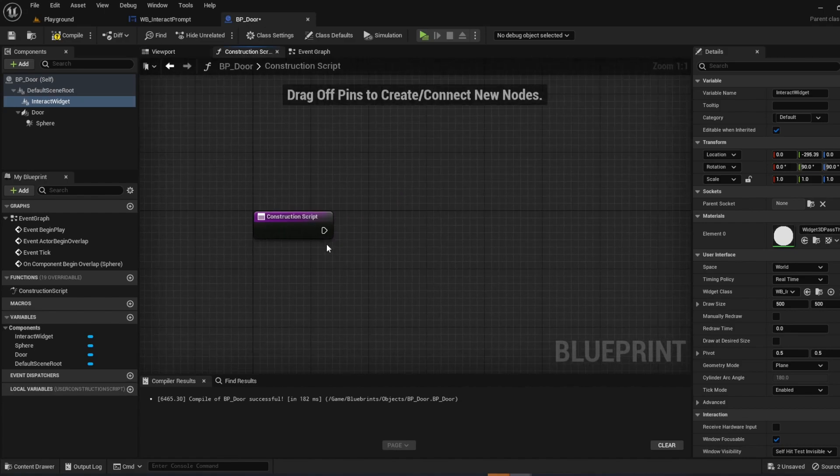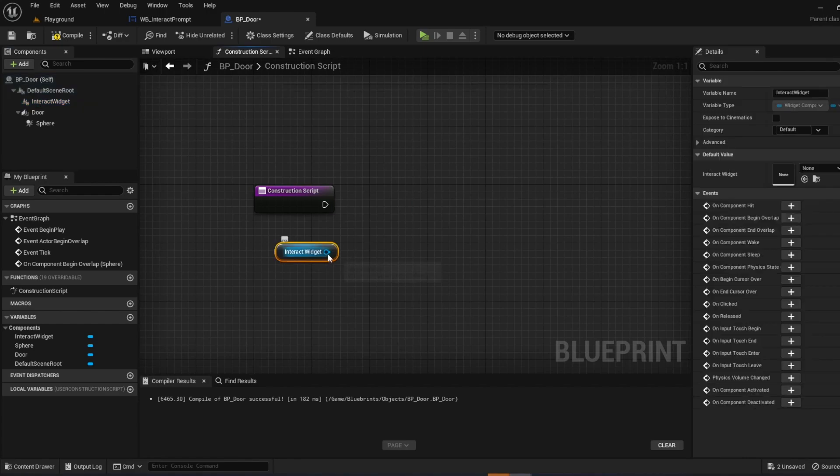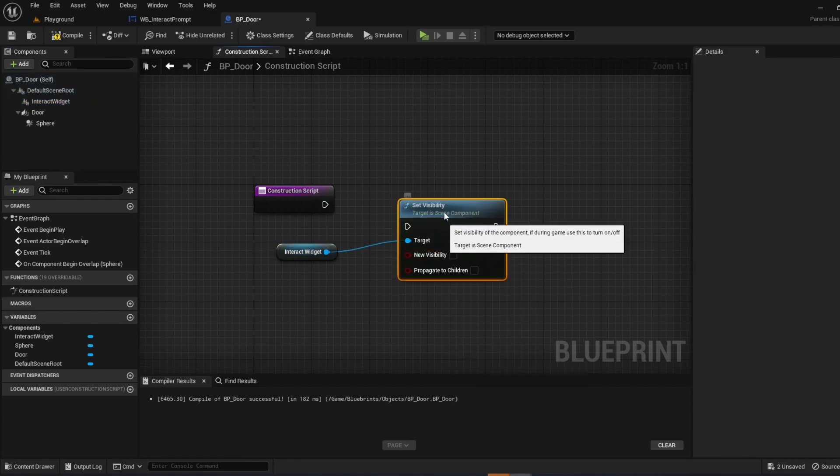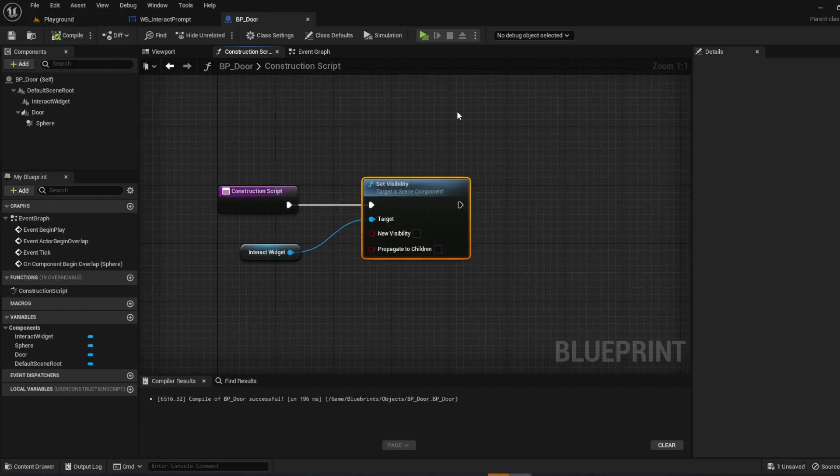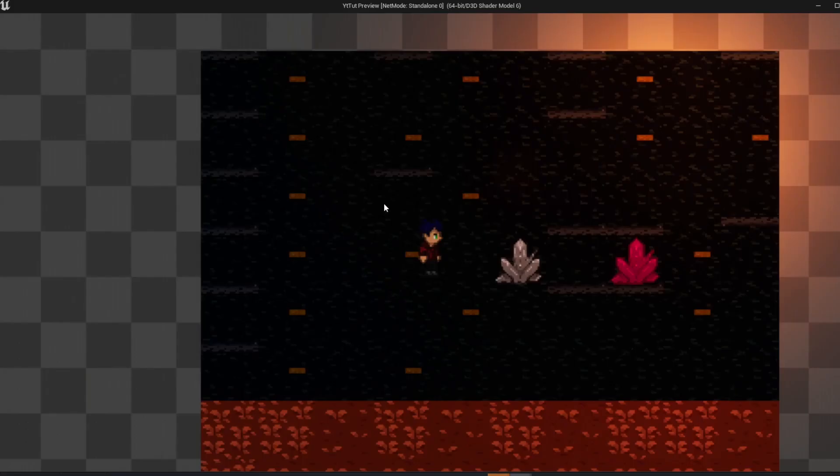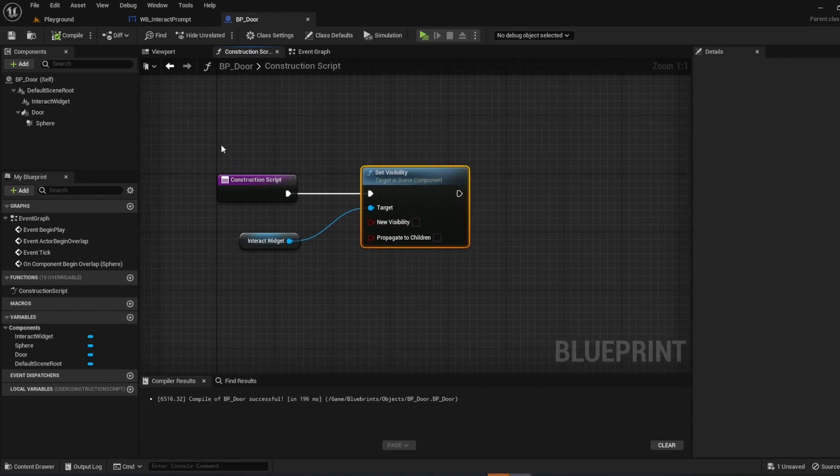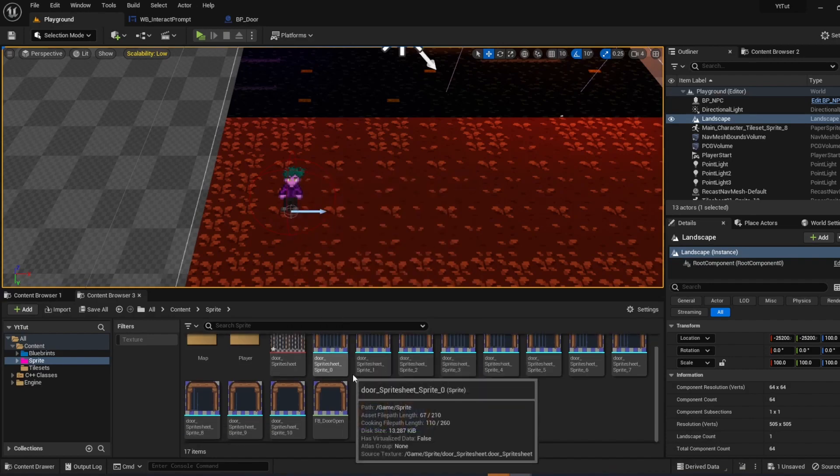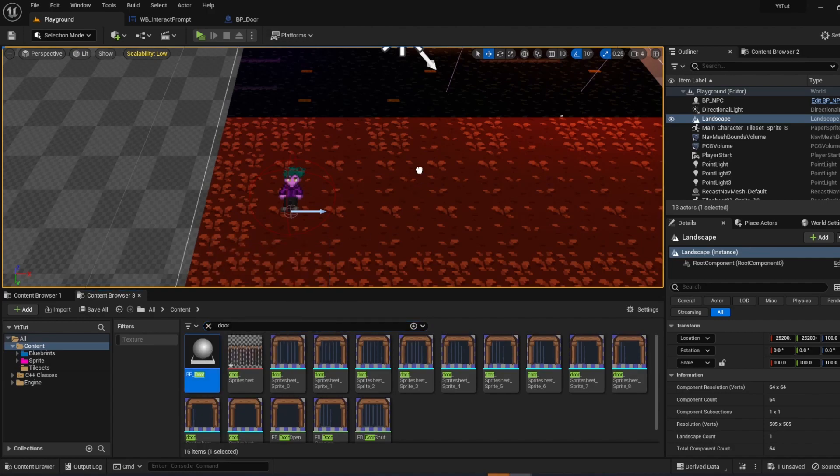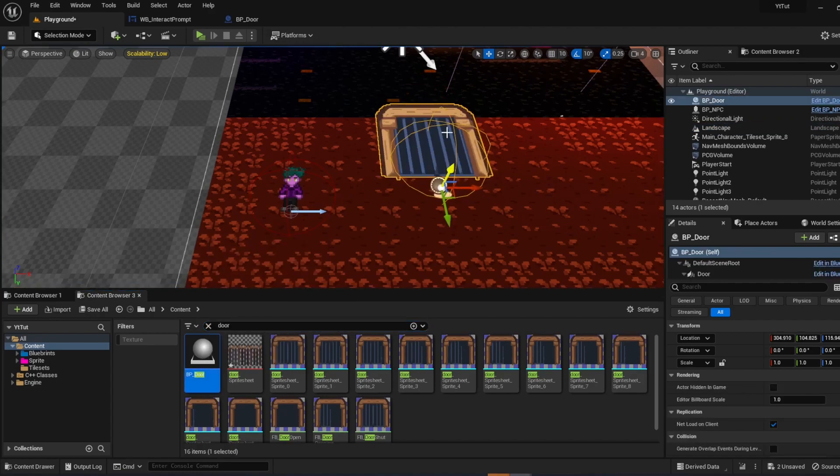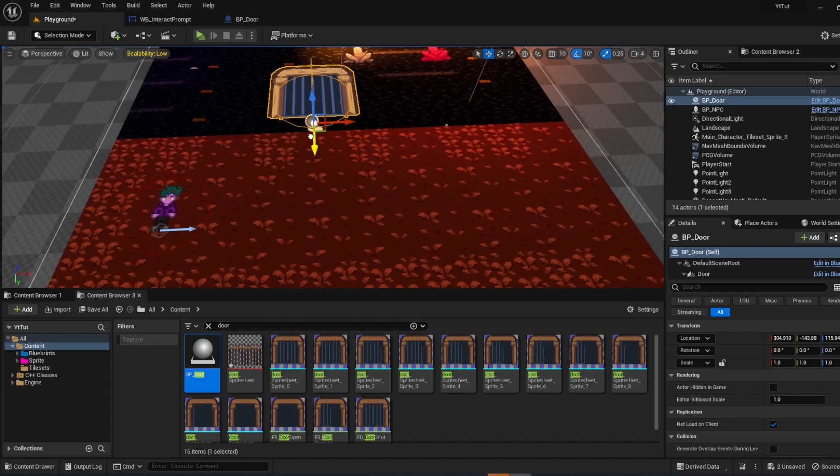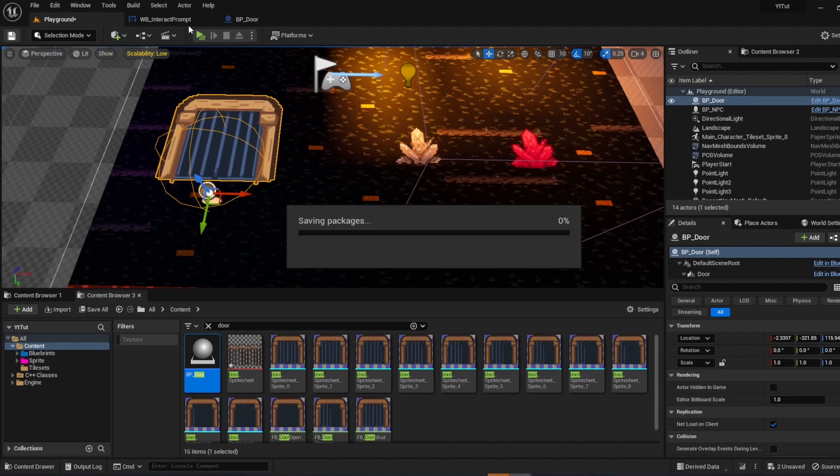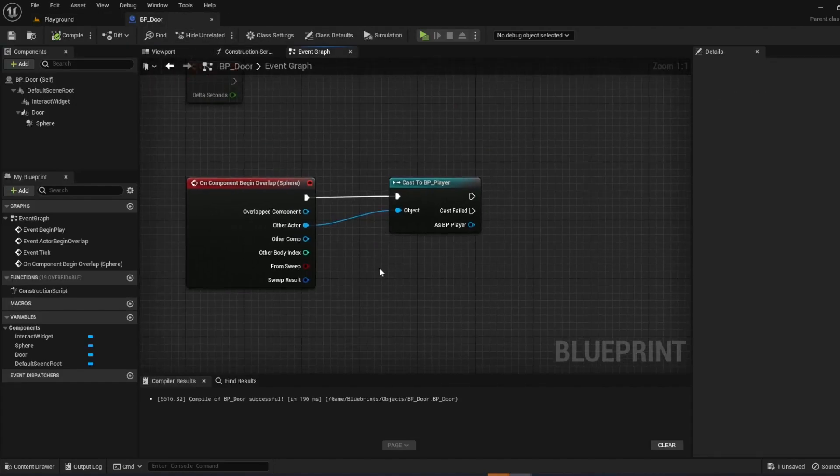So construction script. I'm just going to bring in the widget and do set visibility. So right off the bat, the interaction is not visible. So you don't want to open up your game and have a big E by the door when you're not even near it. So what you could do is just set up your construction script. So right when you place it. So let's go ahead and do that actually. So let's go to content, door, and then let's drag out the actor. As you can see, you cannot see the interaction system. Because it's enabled by default to be invisible. Perfect.